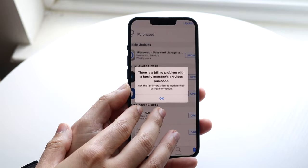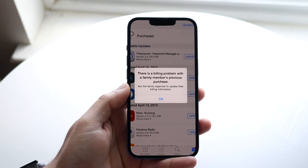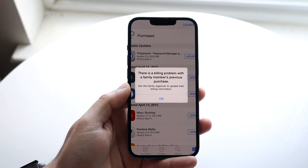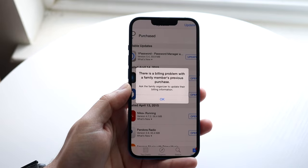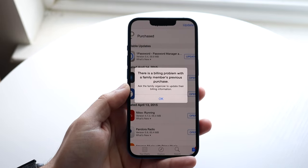The error says there is a billing problem with a family member's previous purchase, and it asks the family member to update their billing information.